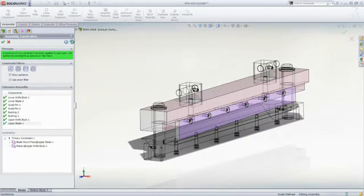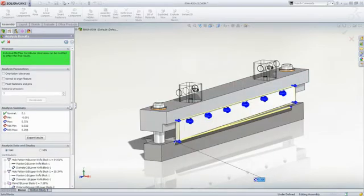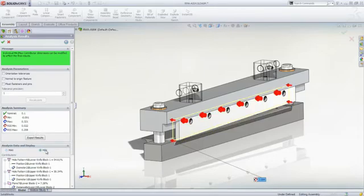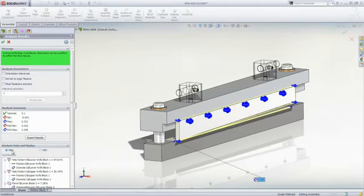In the analysis results, we are presented with the nominal measurement, the worst-case minimum and maximum, as well as the RSS, or root sum squared, min and max.